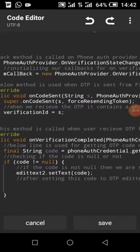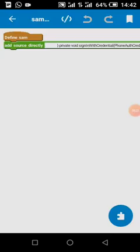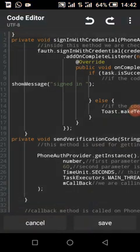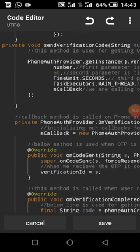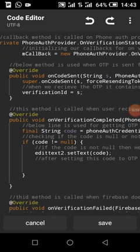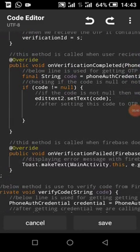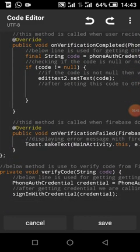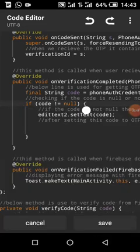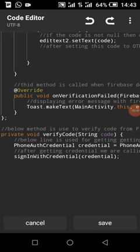When Firebase has sent us a message, I created a String variable called 'verificationId' — this will get the verification ID. My string will be equal to the code we get from Firebase. This happens before the verification is completed.